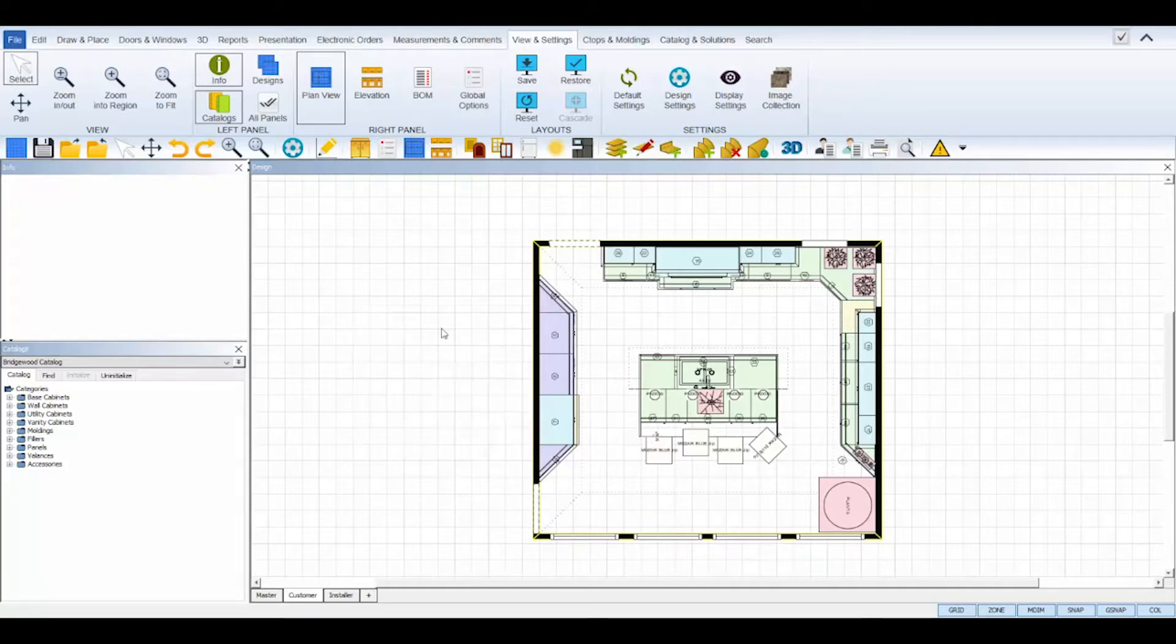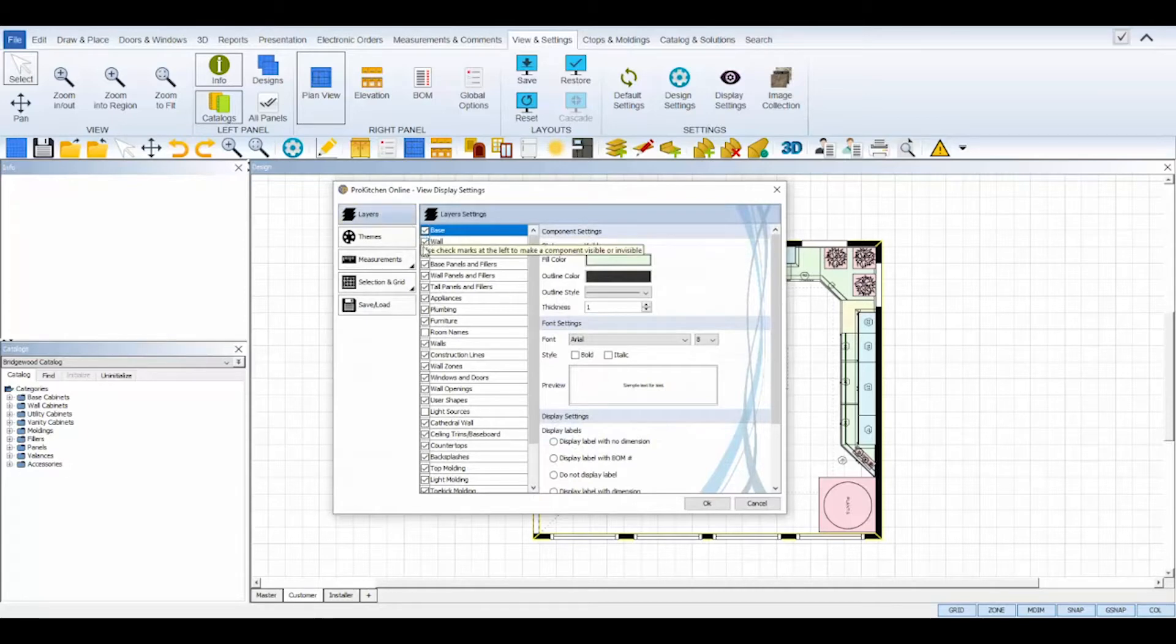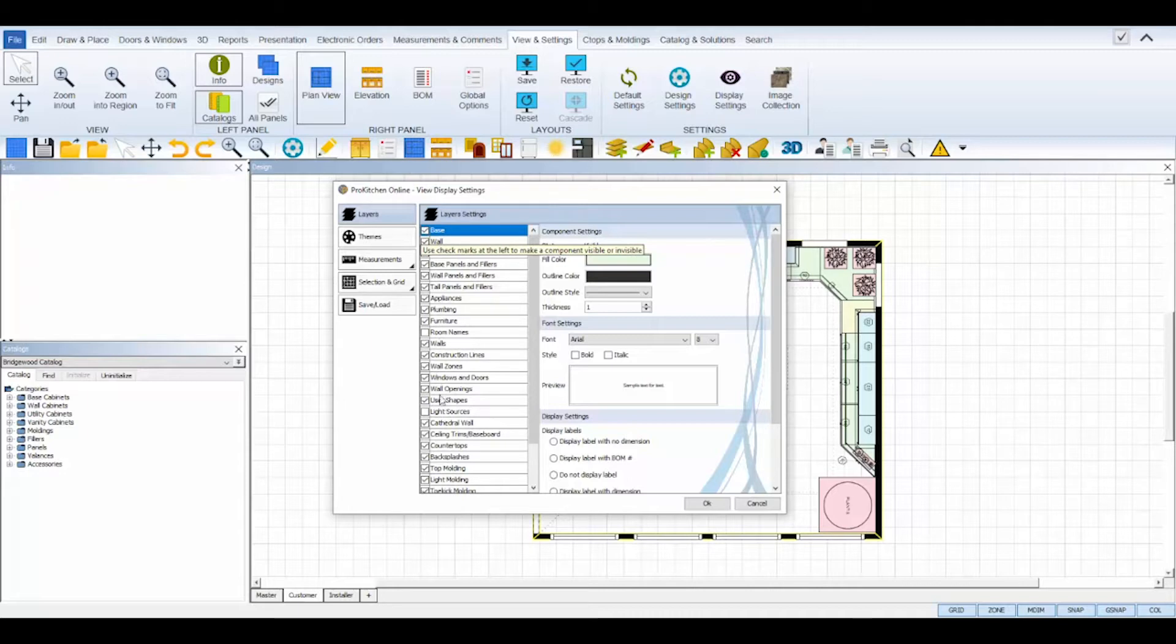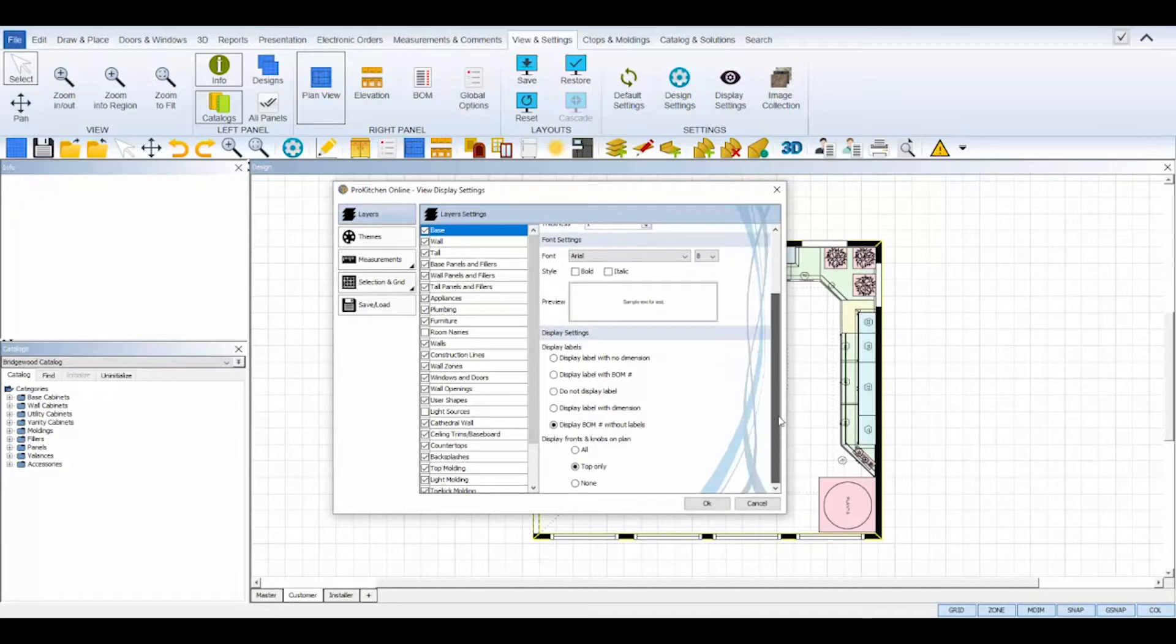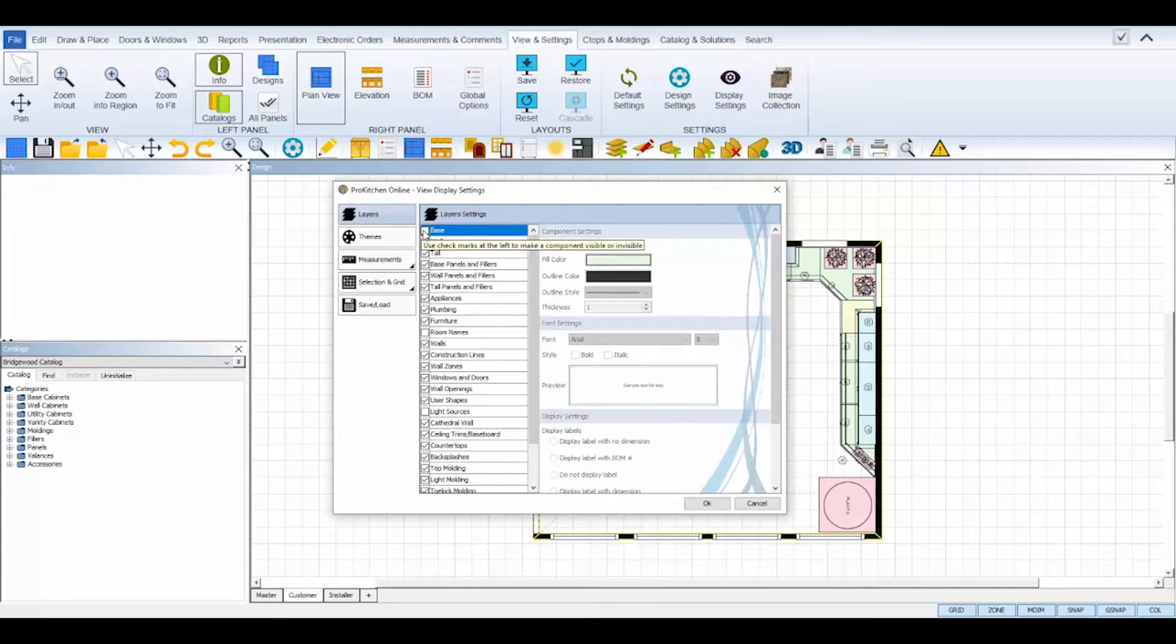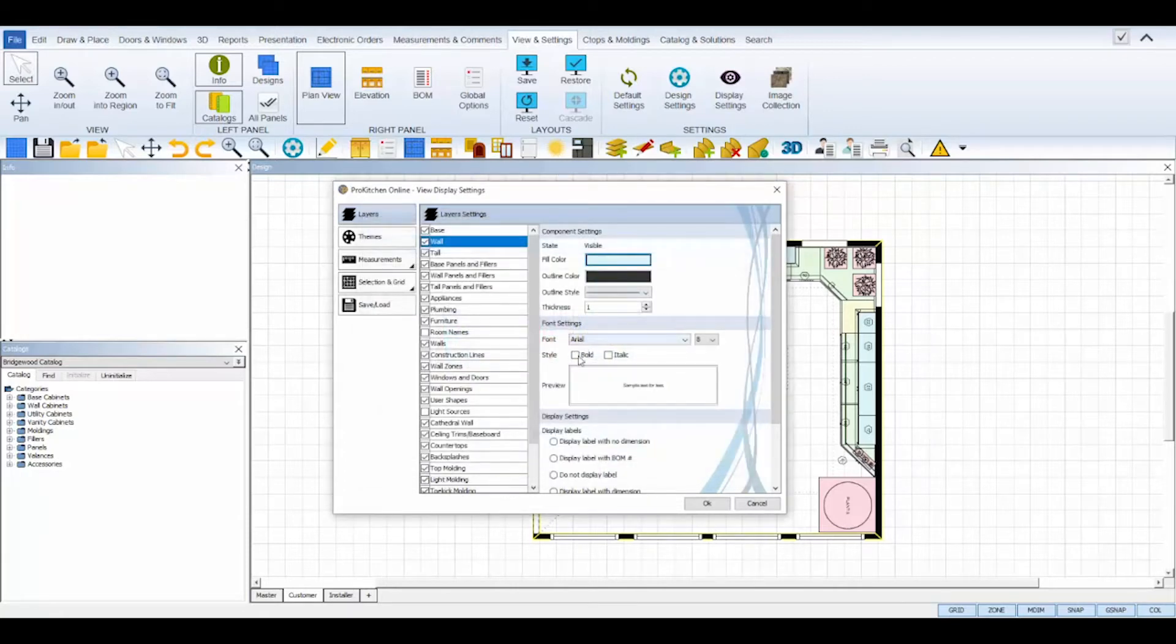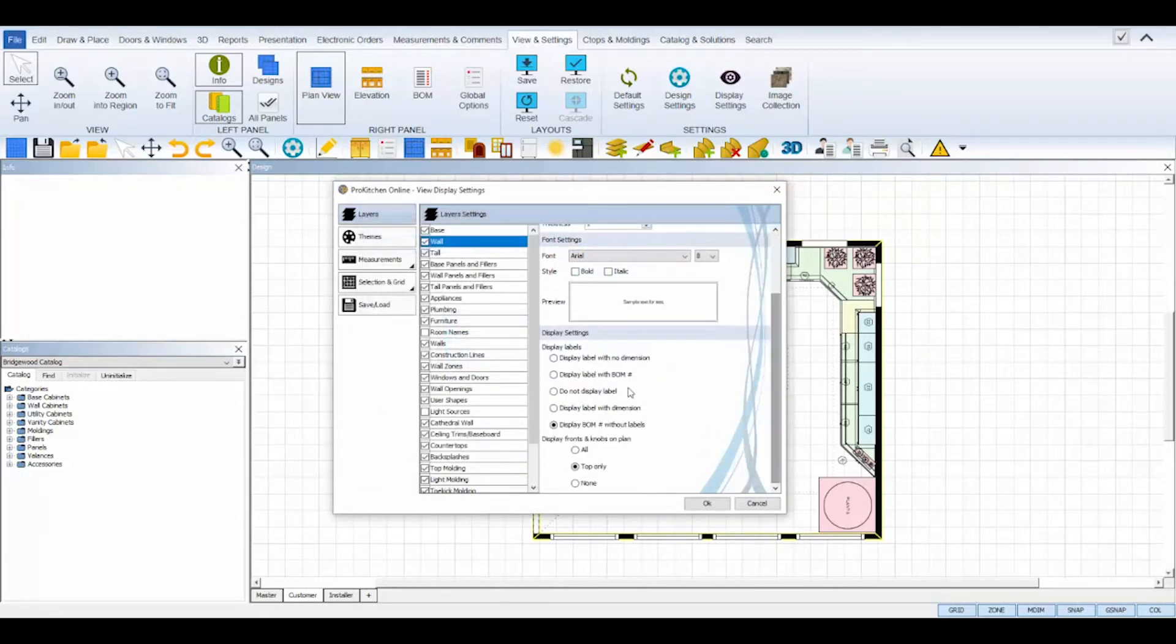The layers tab allows you to selectively display certain layers of information on each view tab. For each line item, you can choose whether to display it and how to display it. Check the box will display that item. Unchecking the box hides it in that selected view only. Depending on the line item, you can change the displayed color and text for each item and also change its display label and choose to show or not show door and drawer fronts and knobs on cabinet items.